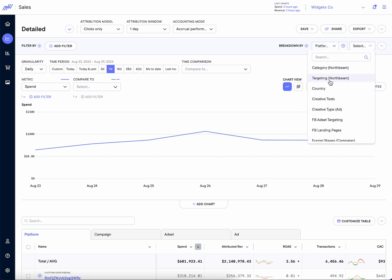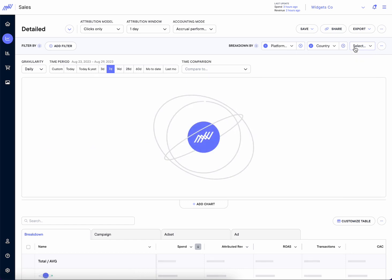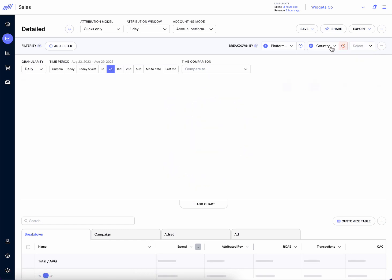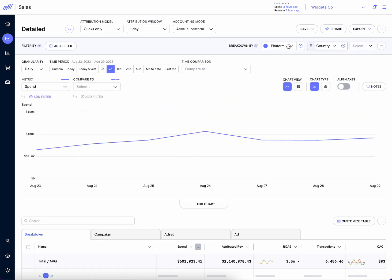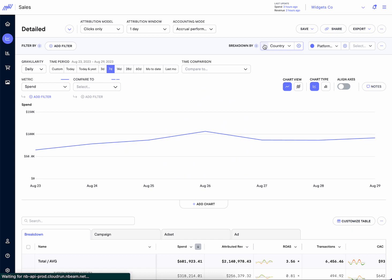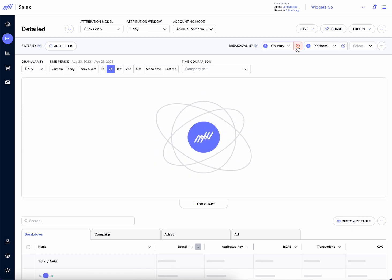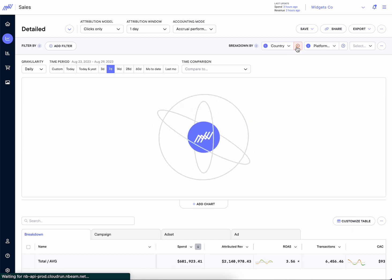And then let's say we want to run a country grouping underneath. We want to view our data by platform and then country, or maybe by country and then platform first. This breakdown allows us to do just that.